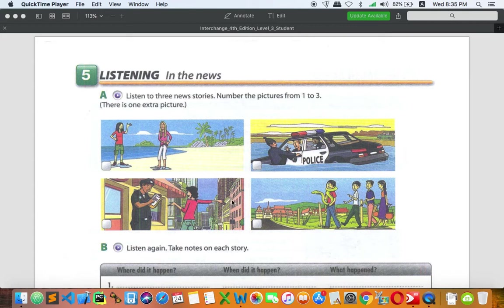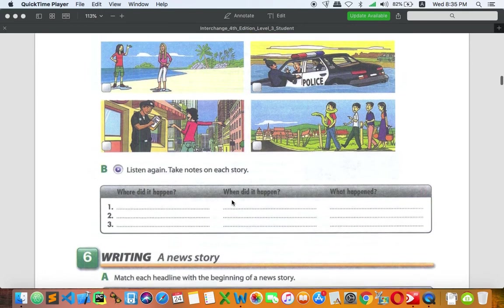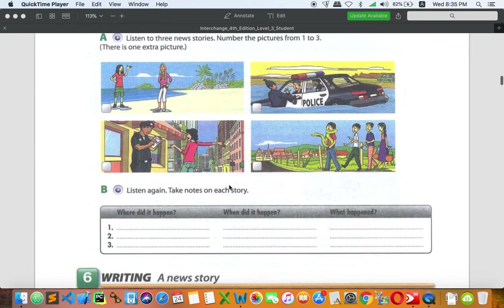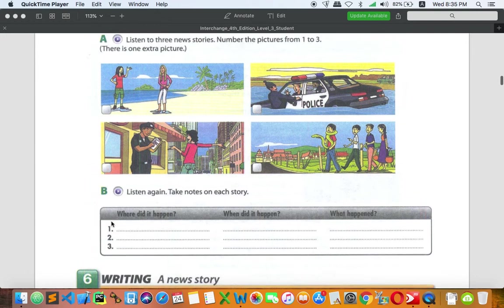When you finish part A, go on to part B — listen again and take notes on each story. We have three stories, and for each one you need to find out: where did it happen, when did it happen, and what happened. Find out these details for stories one through three.